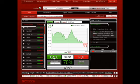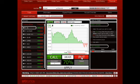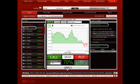Click Call if you think the price will be above the current rate by expiry, or click Put if you think the price will be below the current rate by expiry. Then enter the amount you wish to invest. Notice your generous return percentage and high payout.